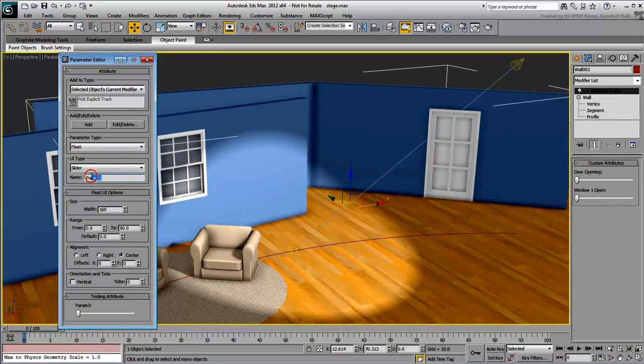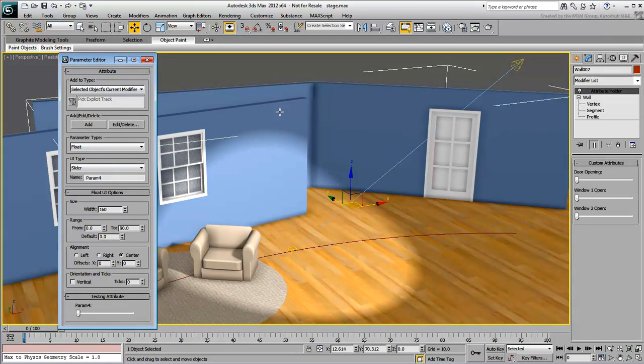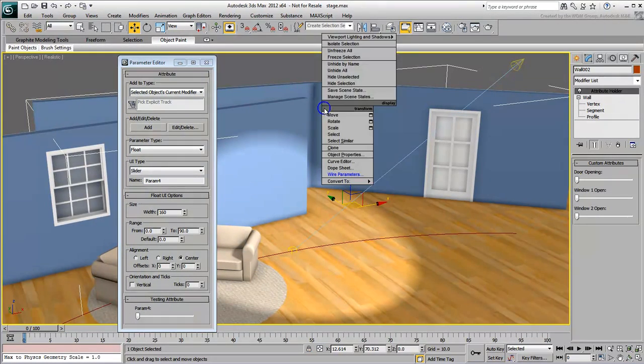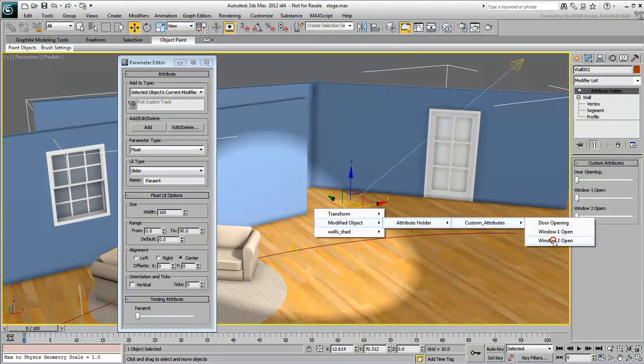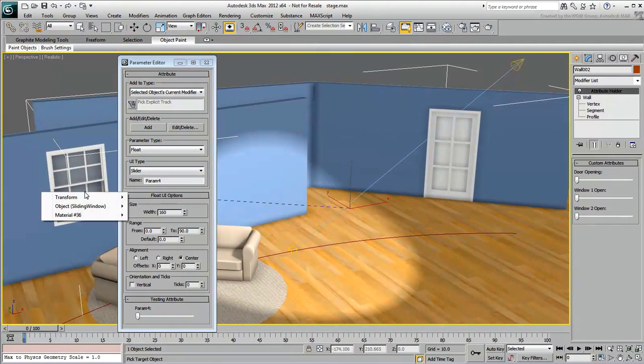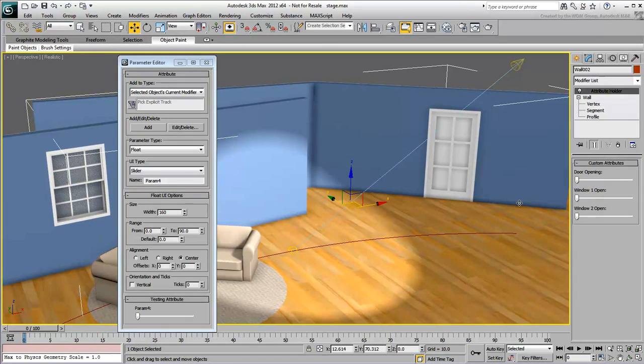If you have time, create a third slider for the second window. Next, you create custom attributes to control various aspects of the spotlight.